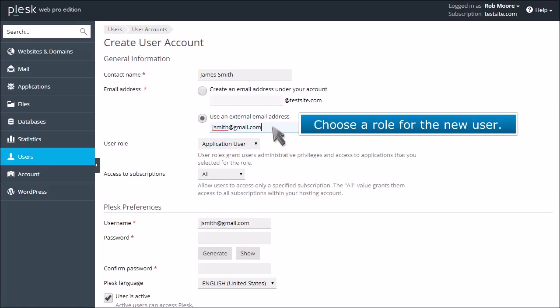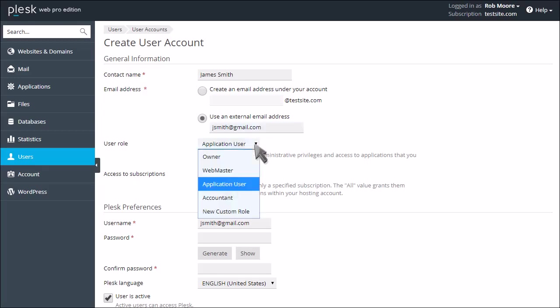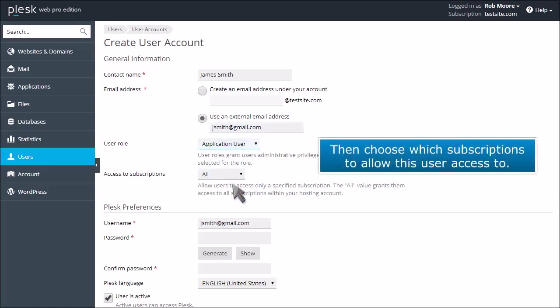Choose a role for the new user. Then choose which subscriptions to allow this user access to.